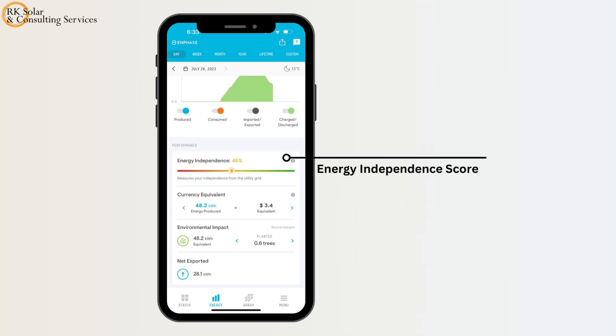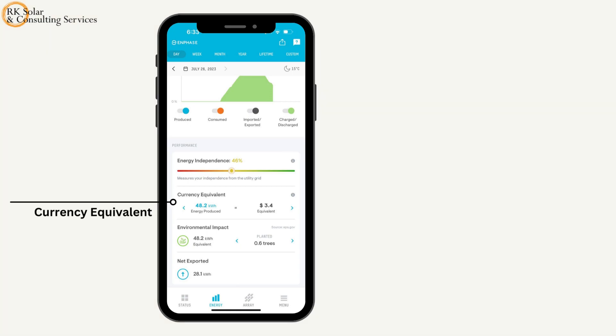See your energy independence score and more information about the effects of your home energy system. The currency equivalent displays the estimated value of the solar power you've produced.